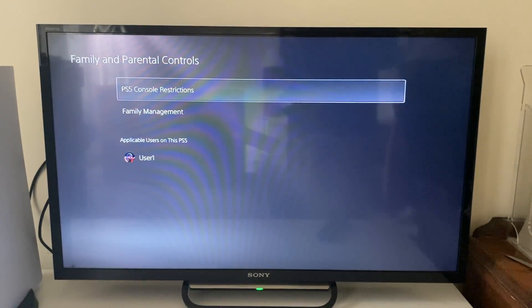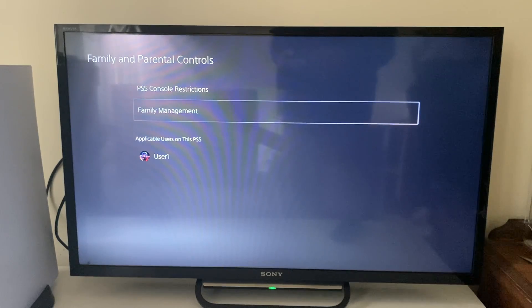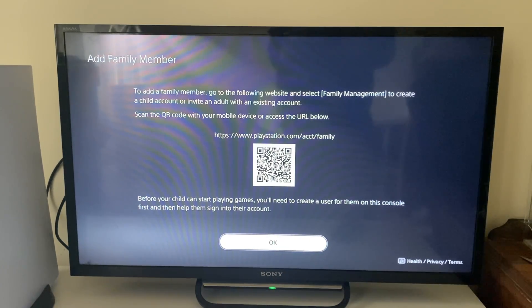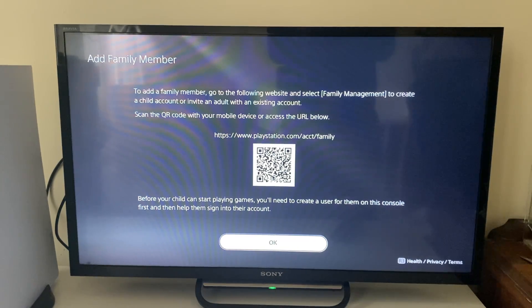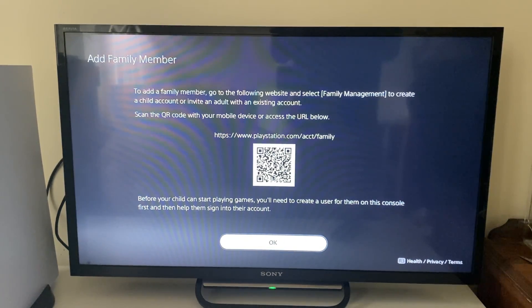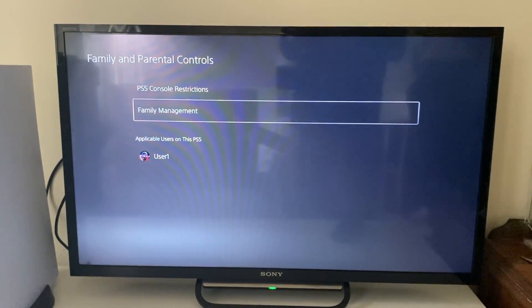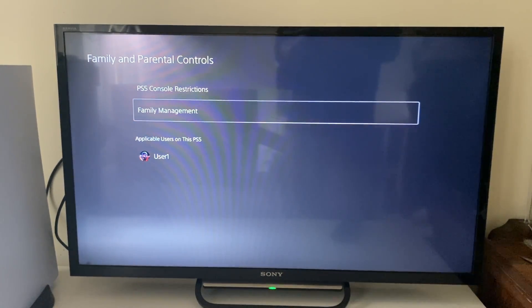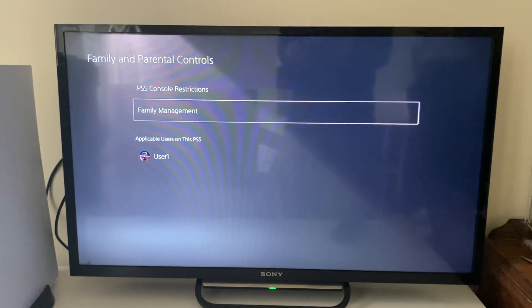Let's press back and go down to family management. For family management, this is more about the PSN account as a whole. You'll need to have created a child account under your main account, and then you can come into this section and modify their PSN settings — but this is for the whole PSN account, not just the PS5. Make sure you're using the correct PSN account on your PS5 so you can change your family management settings — that's really important.